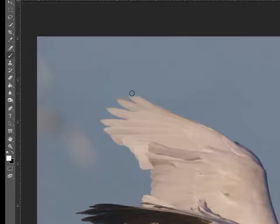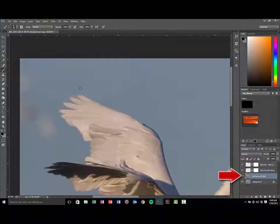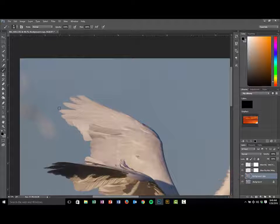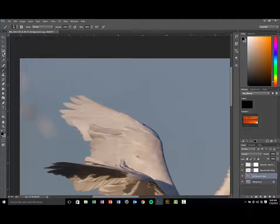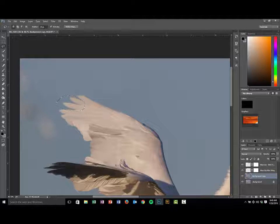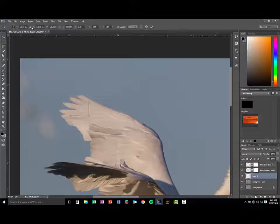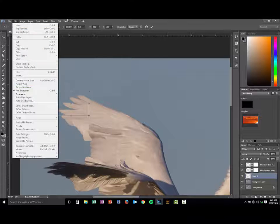Now we still have that missing wing tip to fix. I'm going to select my background copy and go to a part of the wing that actually looks good. This is where a sister image with good wing tips would make it an easier fix, but since I don't have that, I'll use my lasso tool to select the wing area. Still feathered at about 20 pixels for a softer edge. I'll copy with Control+C, paste with Control+V, then click Transform with Control+T or use the Edit tools.